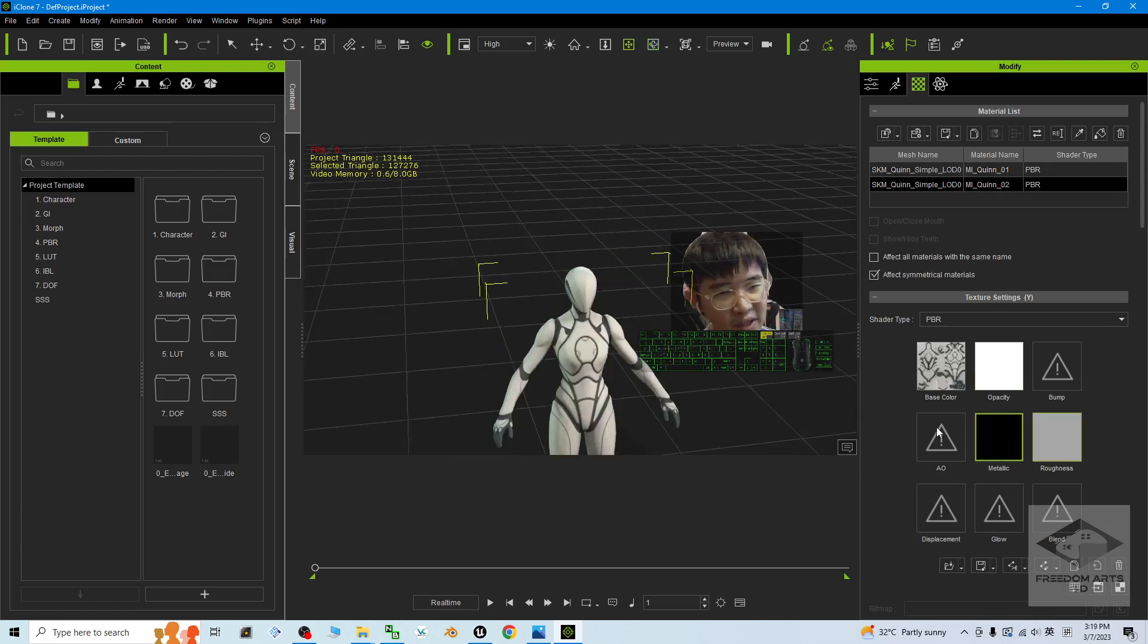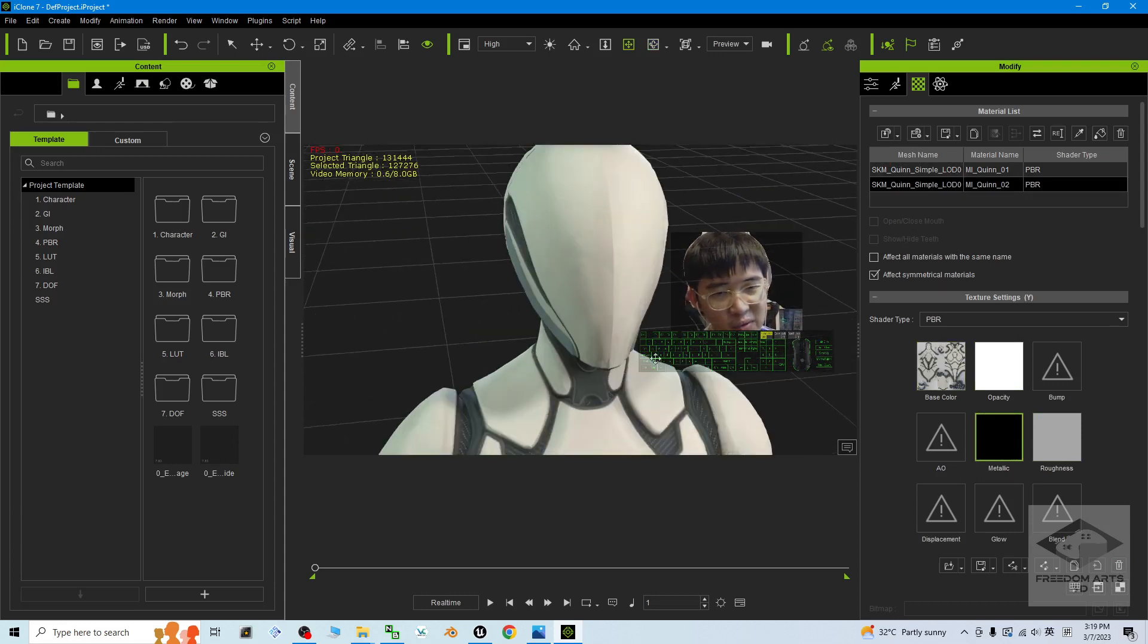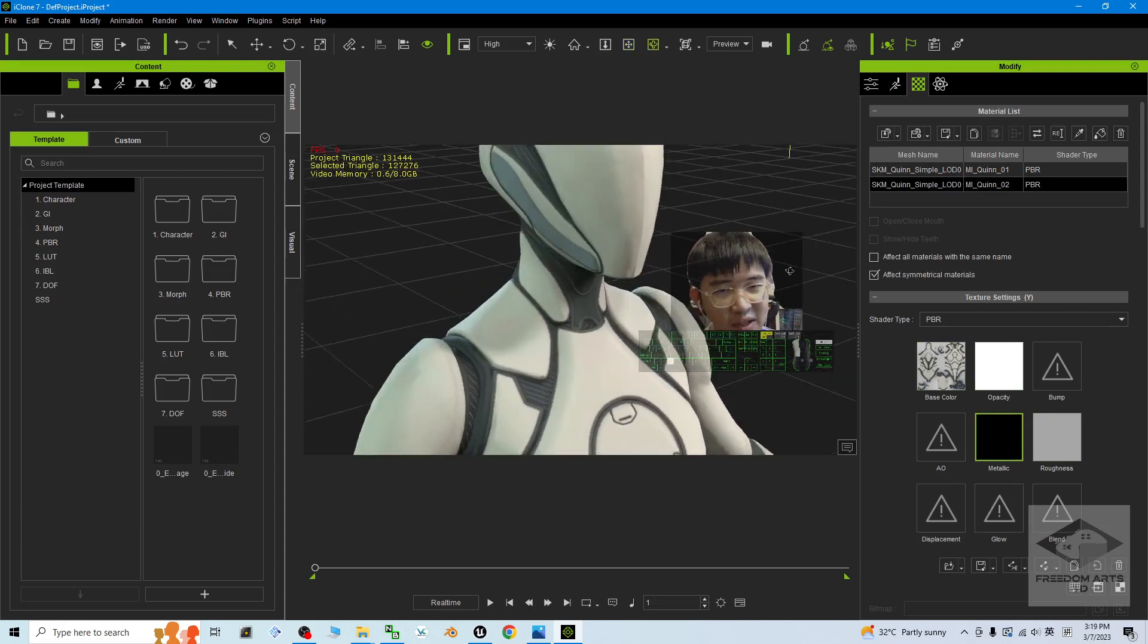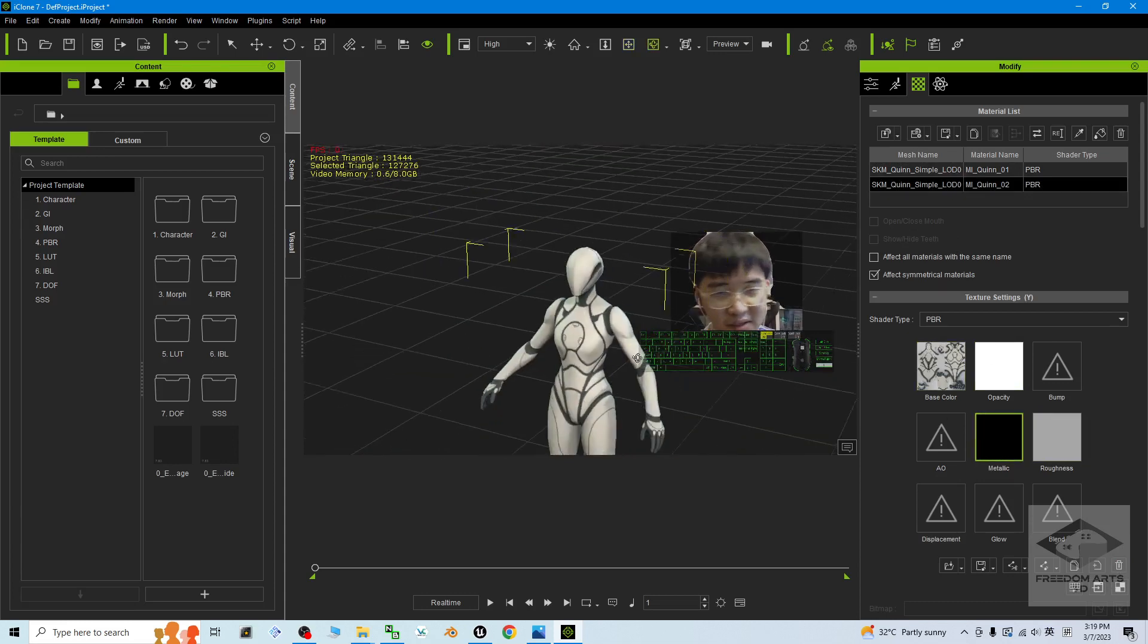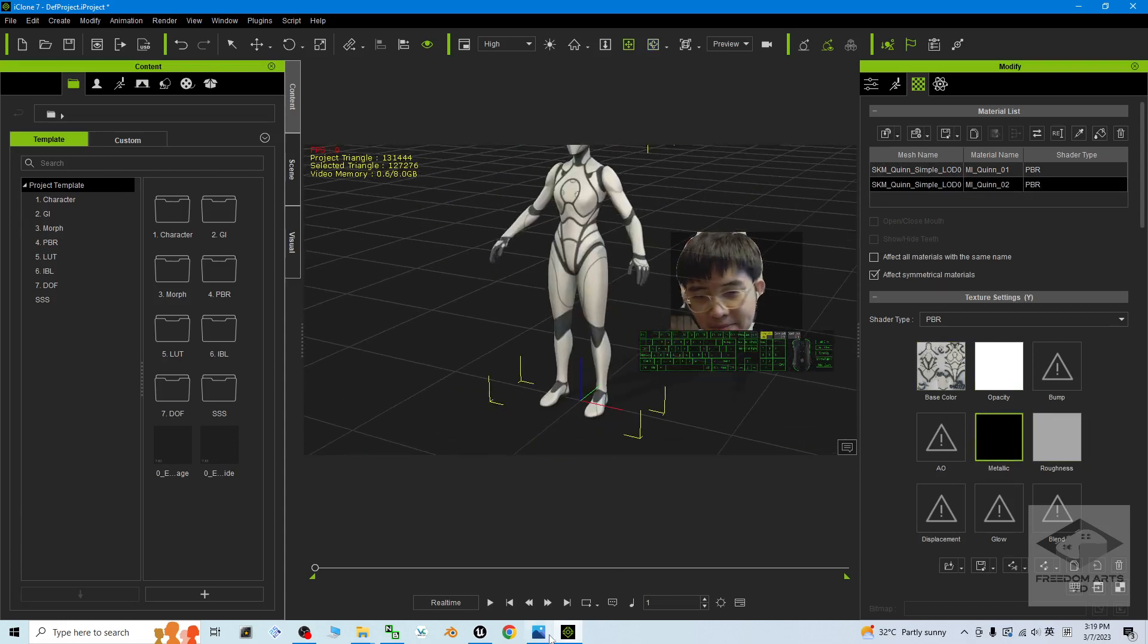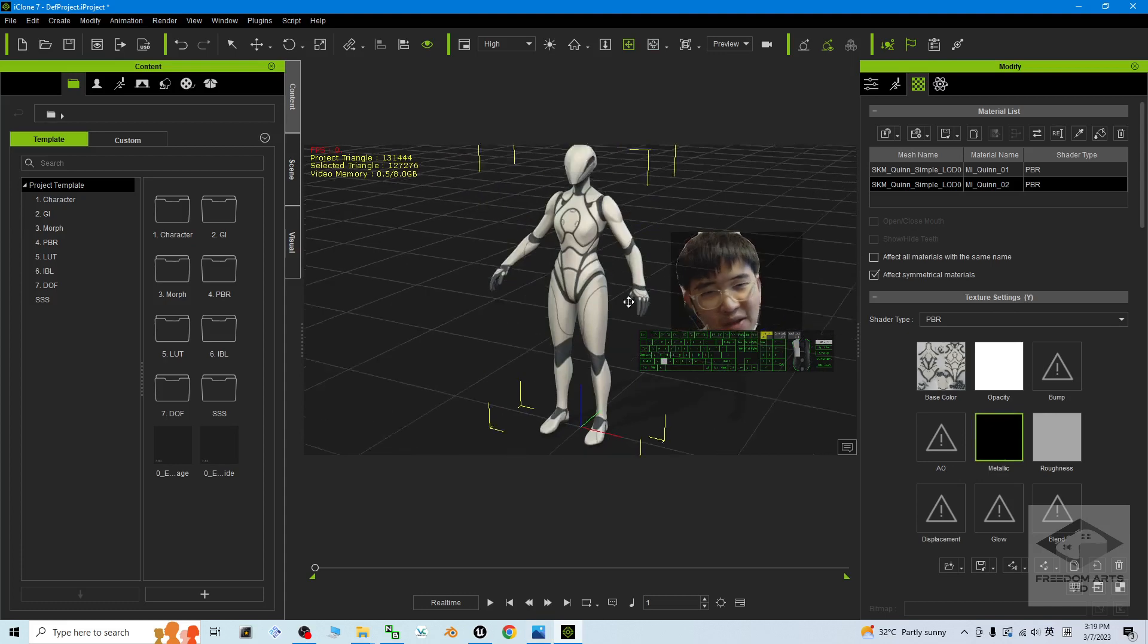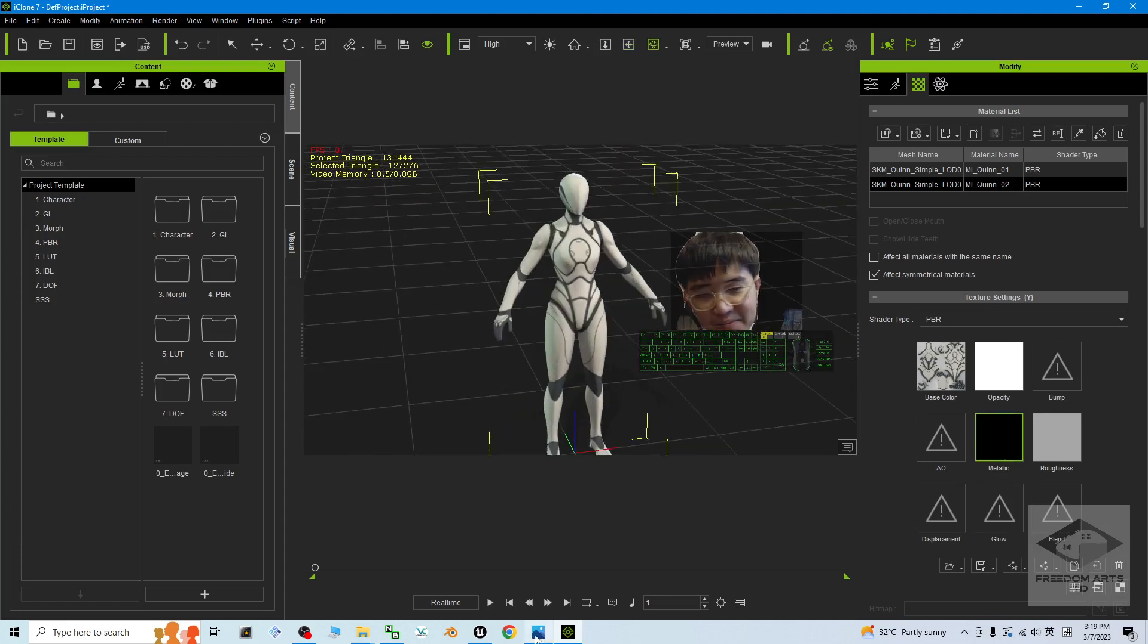All right. Of course you can delete them if you don't need all of this, like metallic or roughness. Now everything already recover.